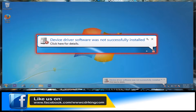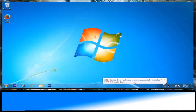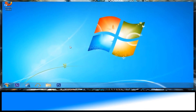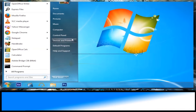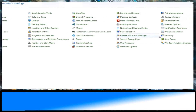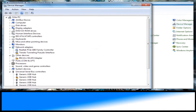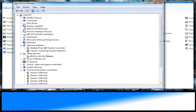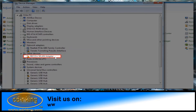A pop-up balloon will appear, notifying that the device driver was not successfully installed. Click the Start button, then click Control Panel. Click the Device Manager icon. Under Other Devices, you will see an exclamation mark, which means your wireless USB network adapter device is not yet installed.